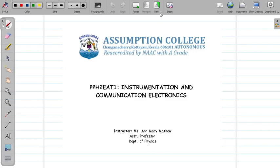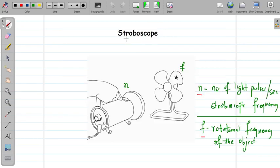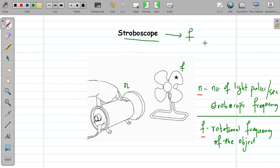Hello dear students. In today's class, let us study the working mechanism of a stroboscope. A stroboscope is an instrument that is used to measure the frequency of a rotating object. The advantage of this instrument is that we can measure the frequency of the rotating system without even touching or affecting the system.